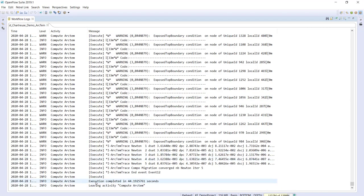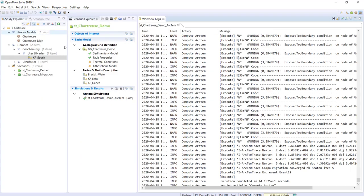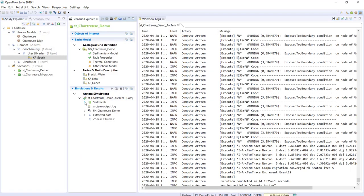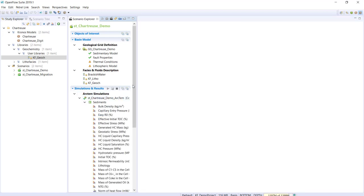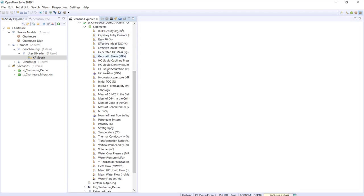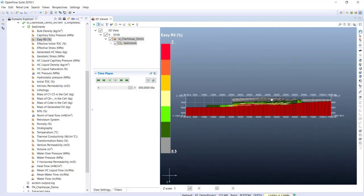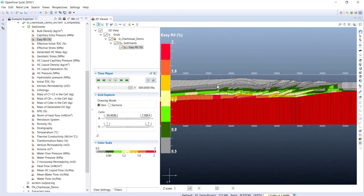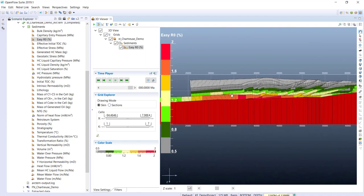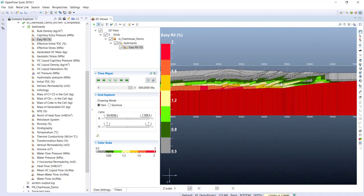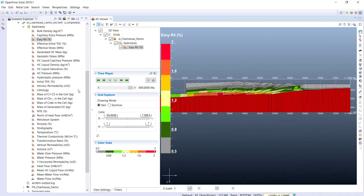The computation finishes in 45 seconds. Closing the workflow logs, I can see all results. Let's first look at vitrinite reflectance: we see the source rock is within the oil window in one area and within the gas window in another — so we should expect some expulsion.